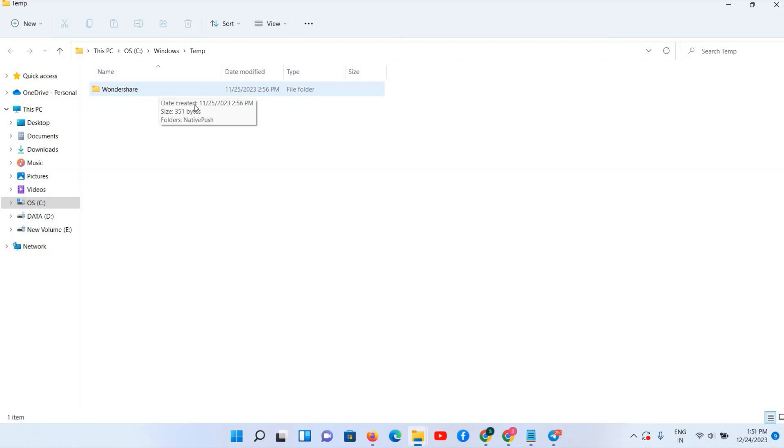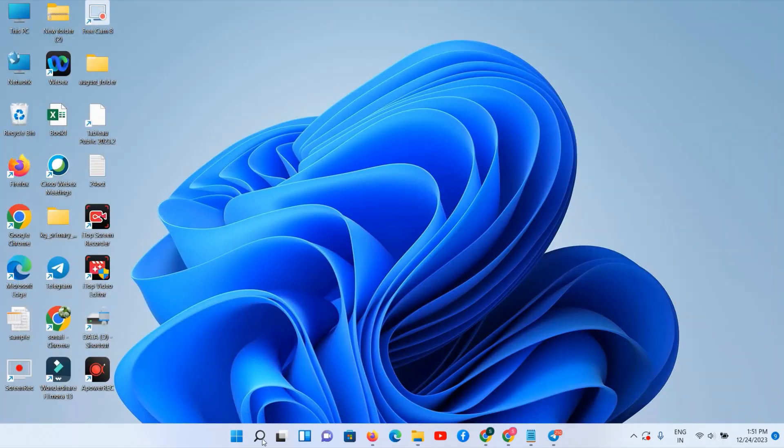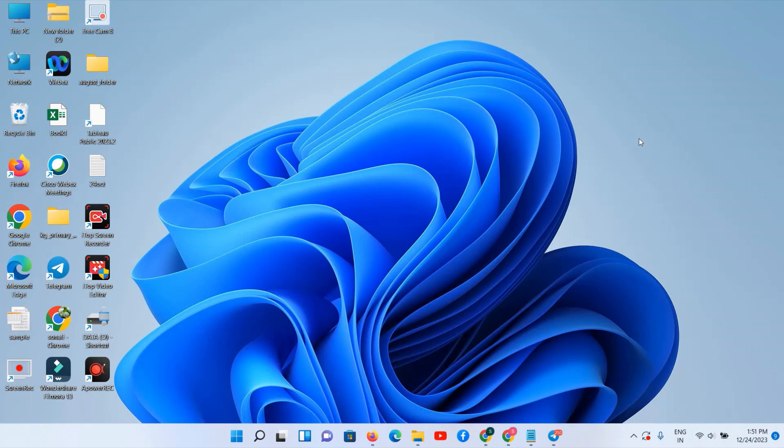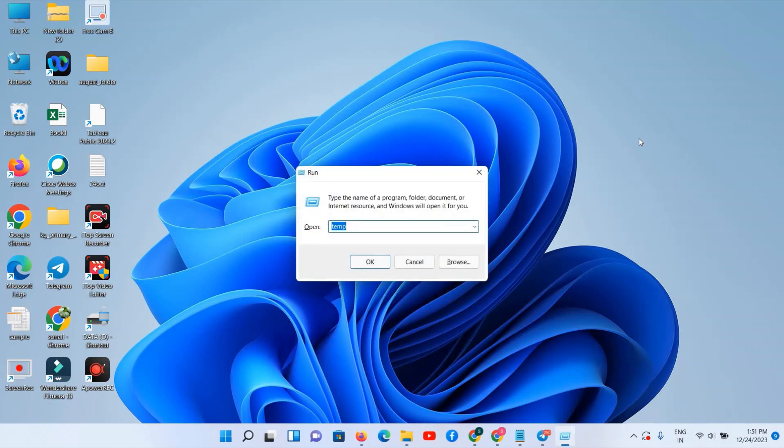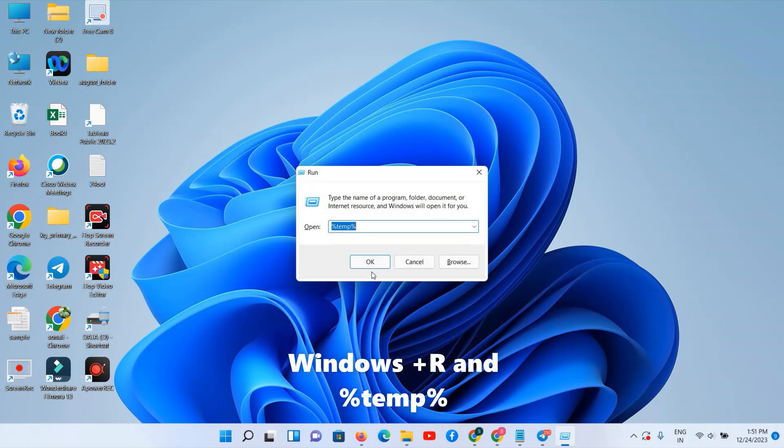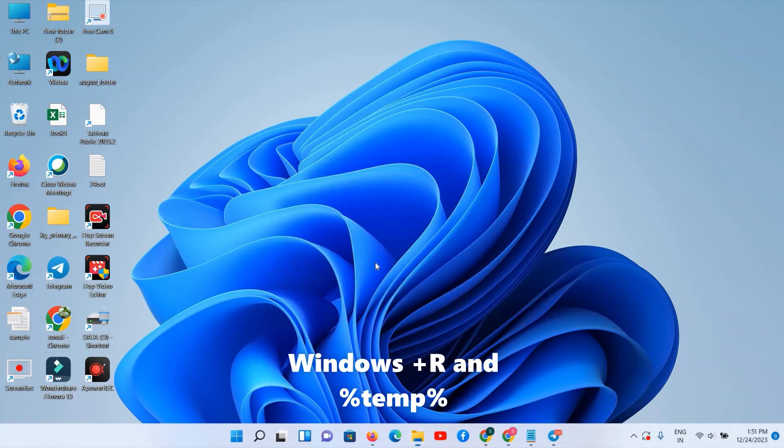Like there is some issue, we can't delete a few of the temporary files, so let it be. Just keep and try to delete with this option. Next you can search for, again search for Windows R option. We have three more commands. Now we have to type percent temp percent.